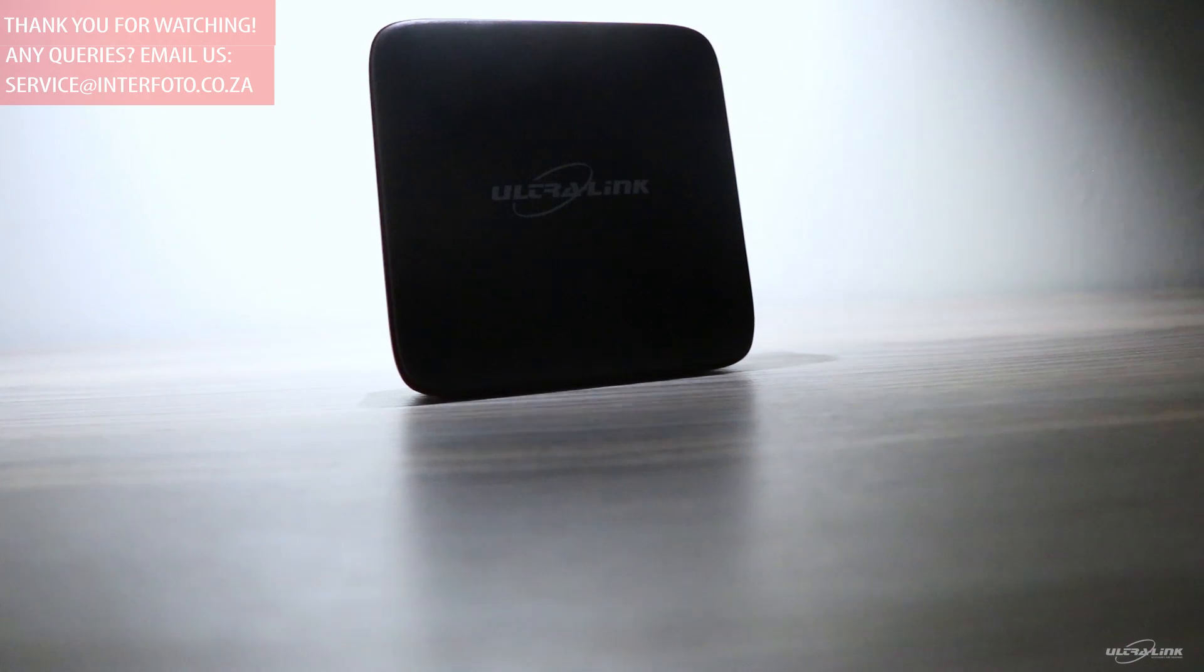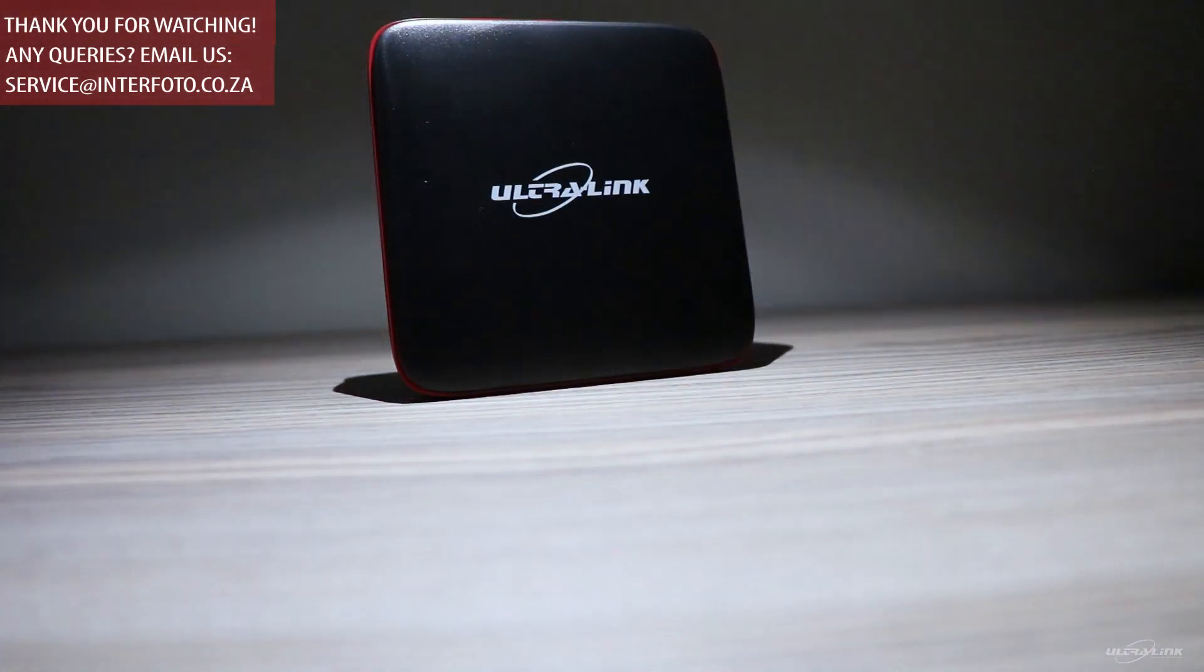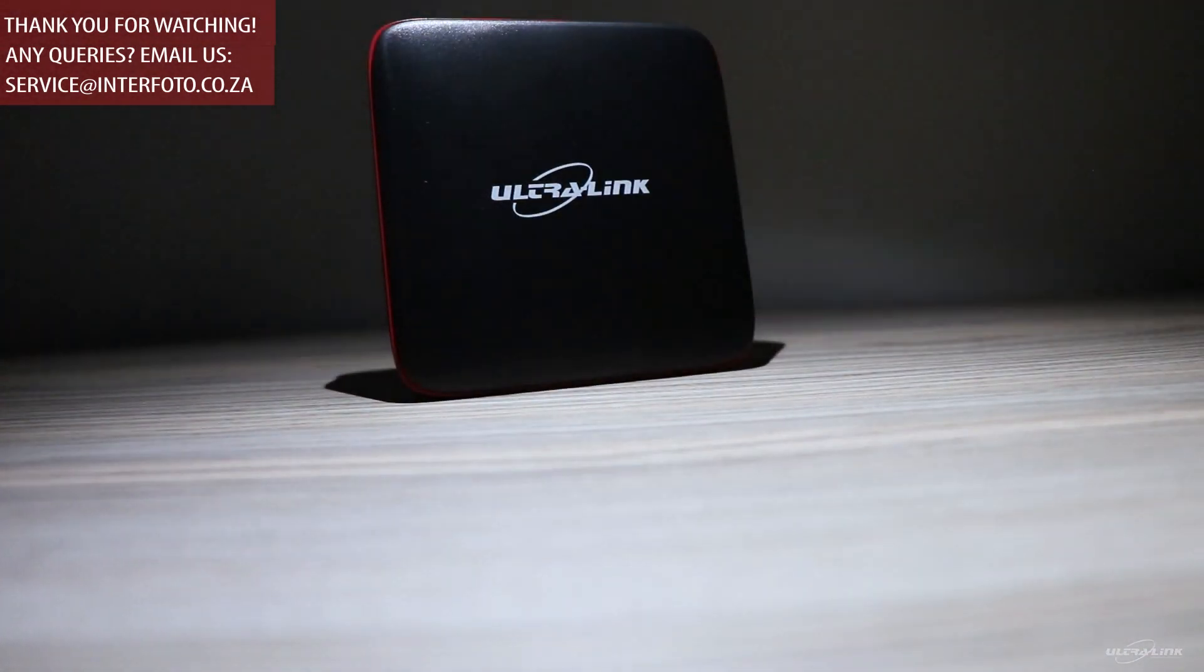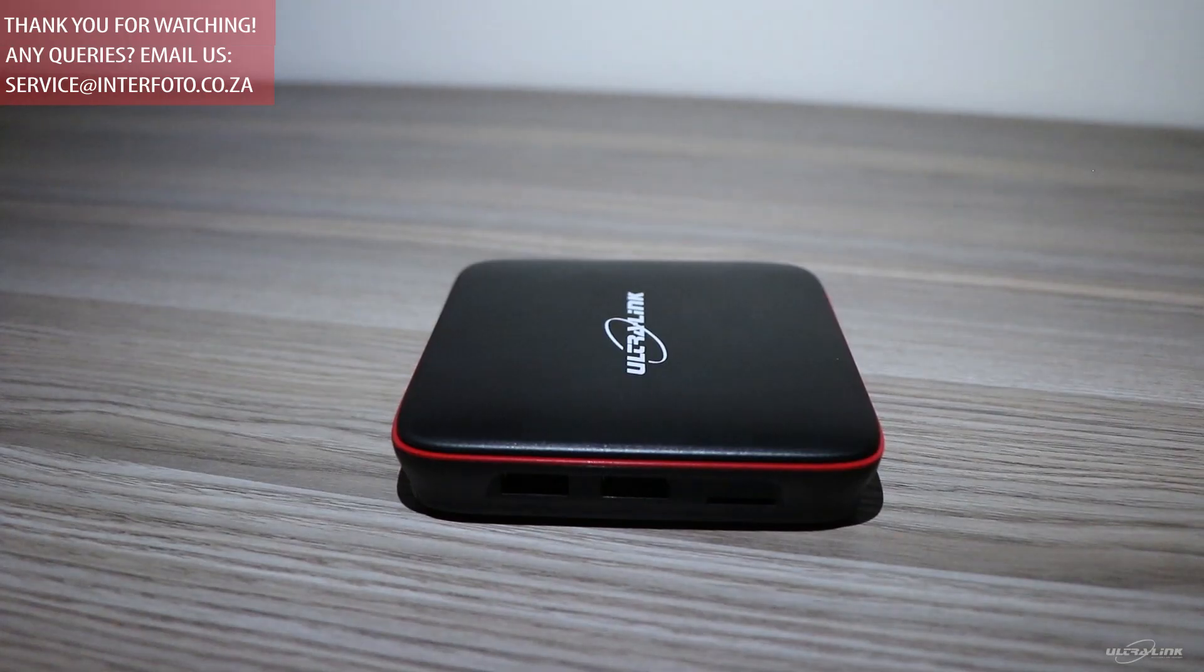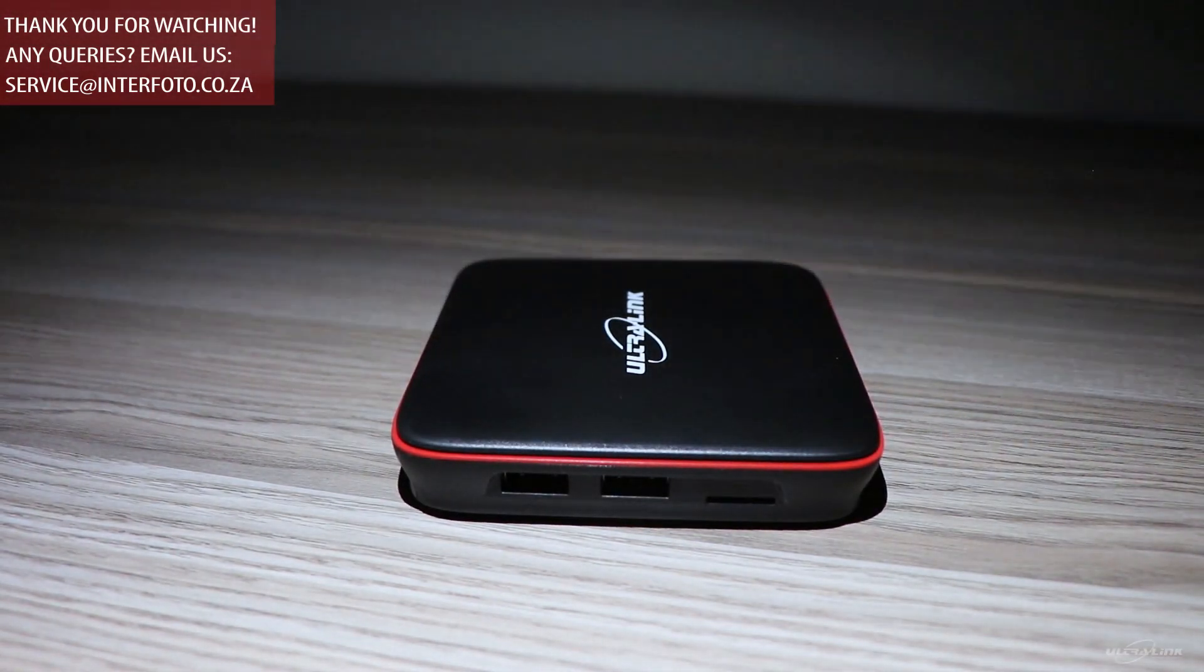We hope this video explained how to use the Android TV box. For further queries, check the description box below and contact us directly.